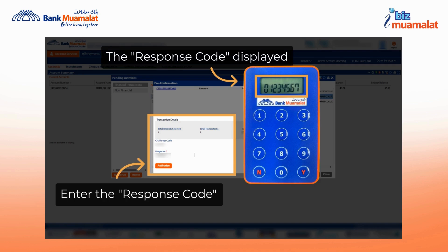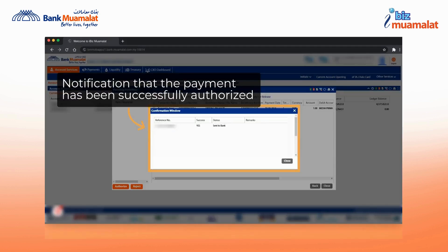Please enter the response code in the provided field and click authorize to proceed with the verification. After clicking authorize, a notification that the payment has been authorized and sent to the bank for processing will be displayed.